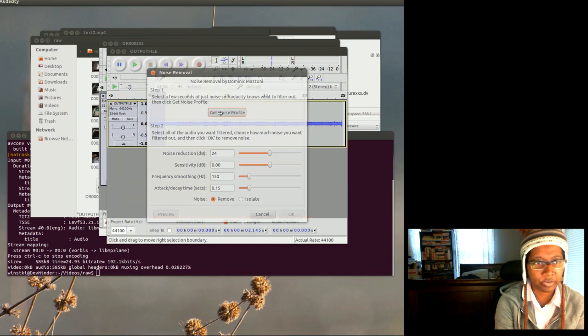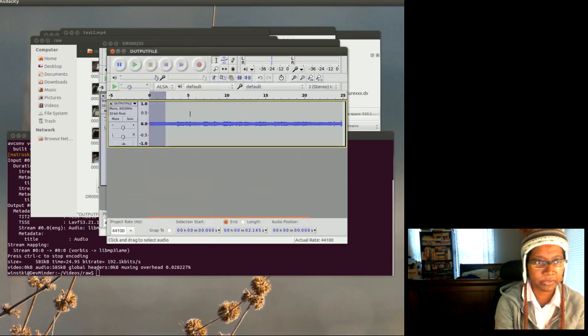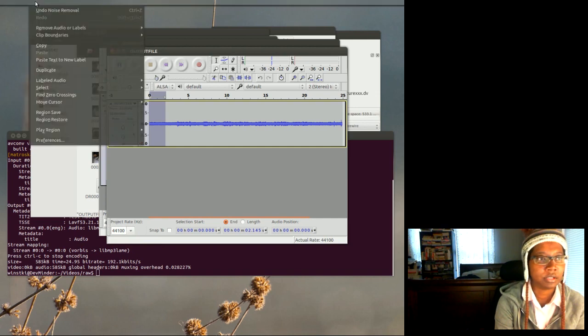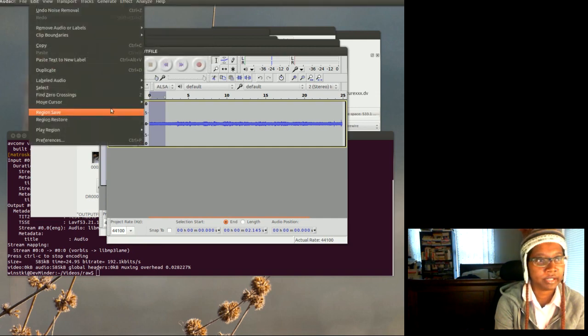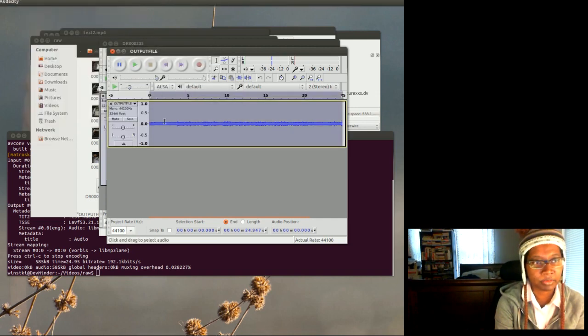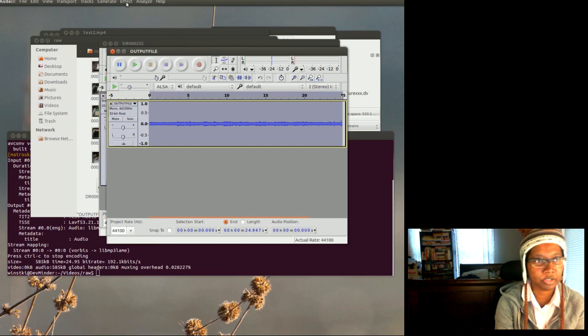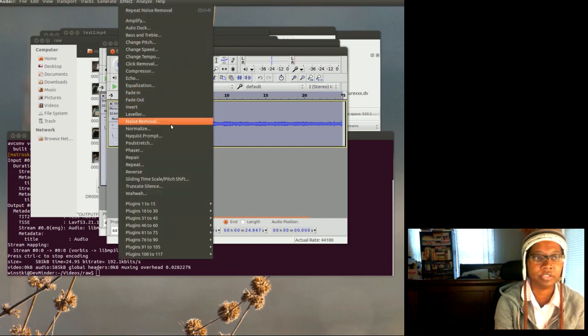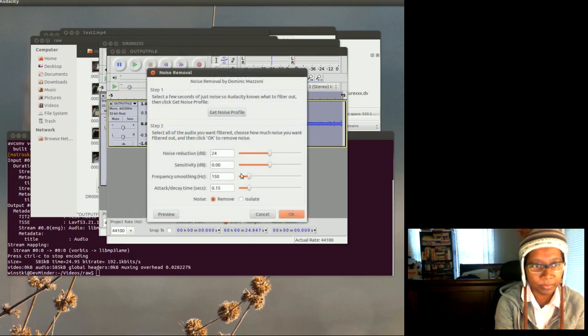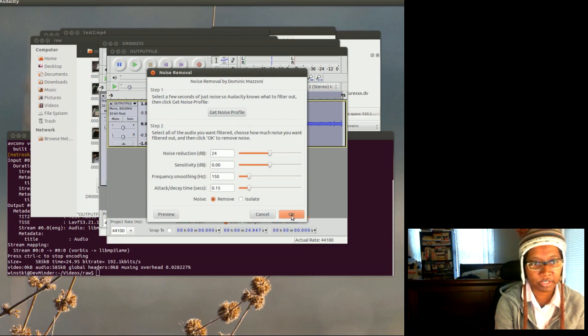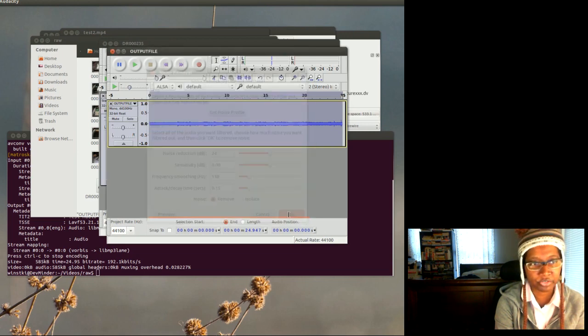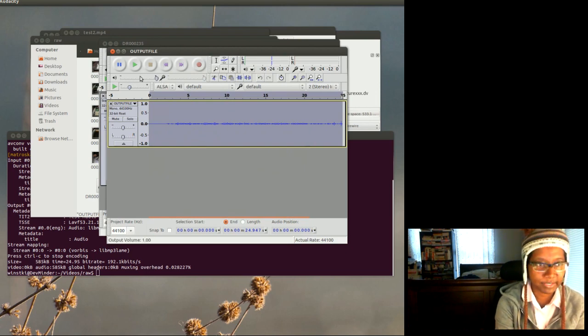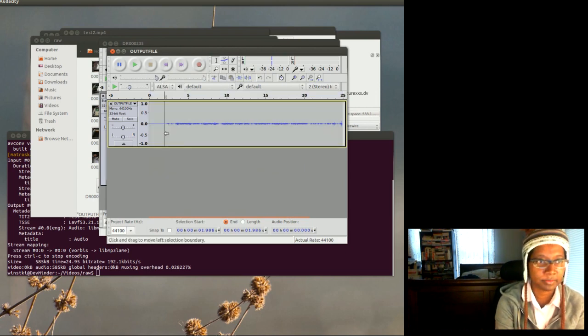And I'm going to get noise profile, so it's going to profile that selection that I just selected. Now I'm going to go to Edit, I'm going to select all, I'm going to select the entire clip, and then I'm going to go back to Effect and go back to Noise Removal. And I already got the noise profile, so now I'm going to tell it to execute to get rid of the noise.